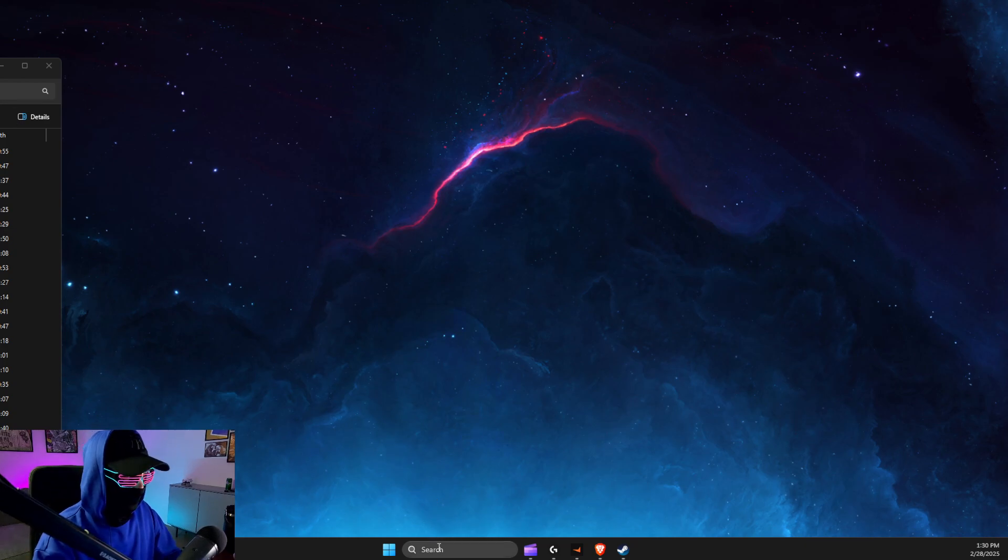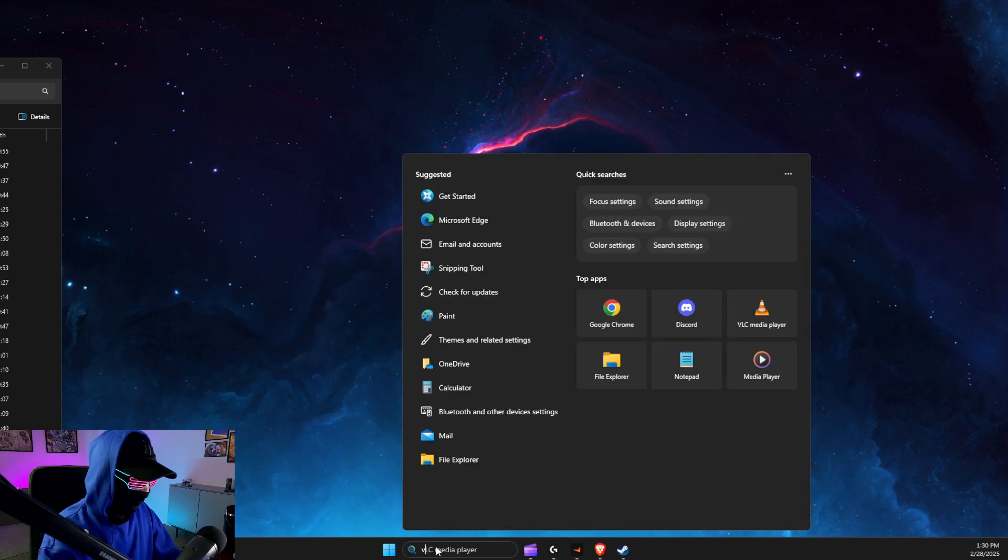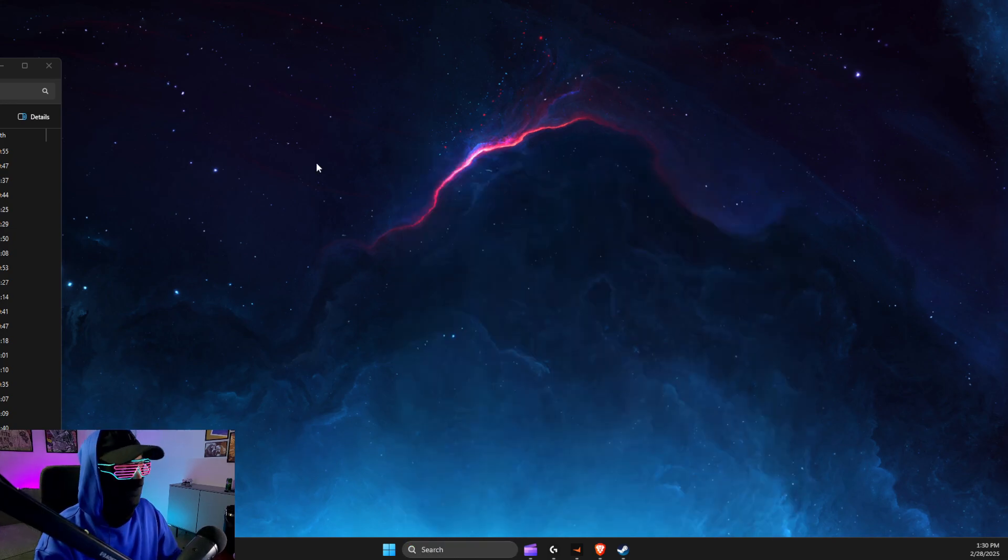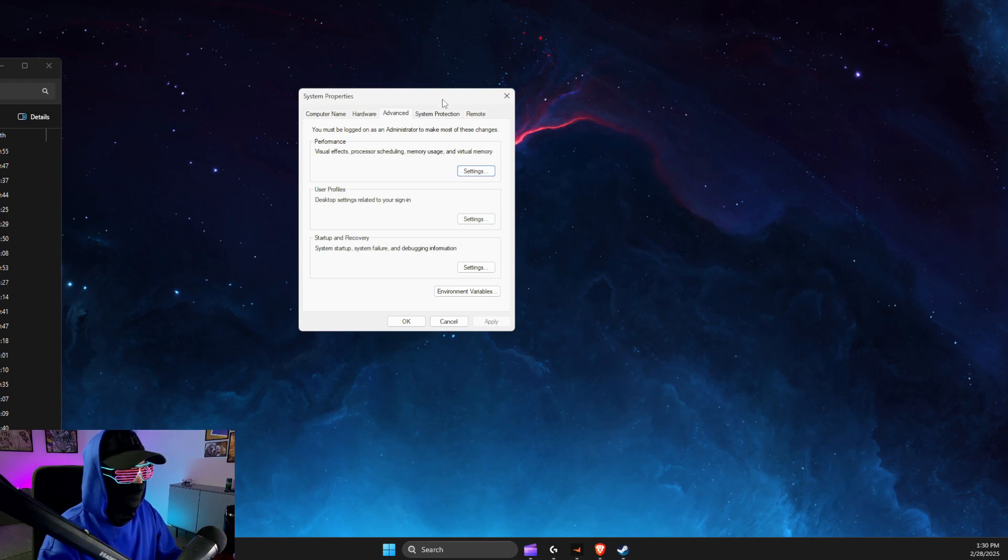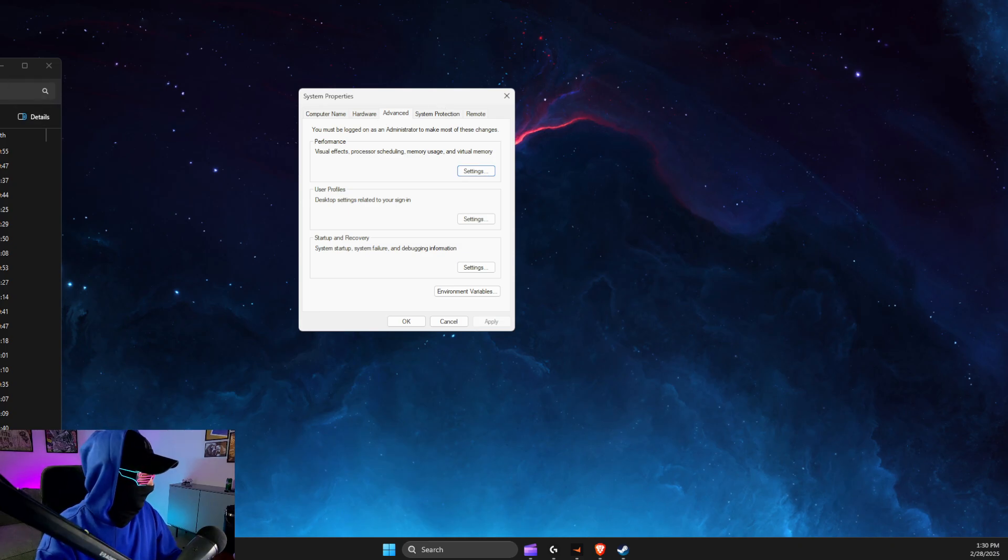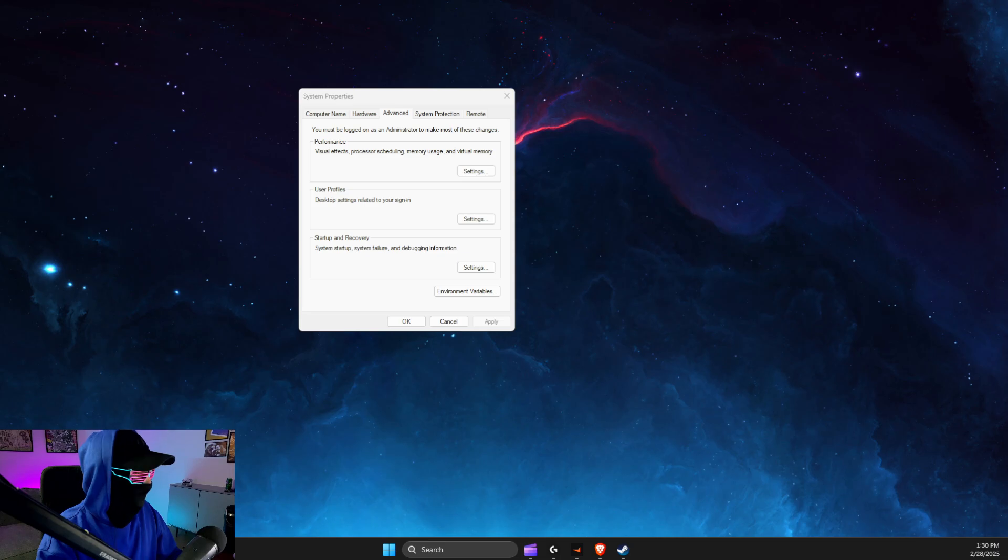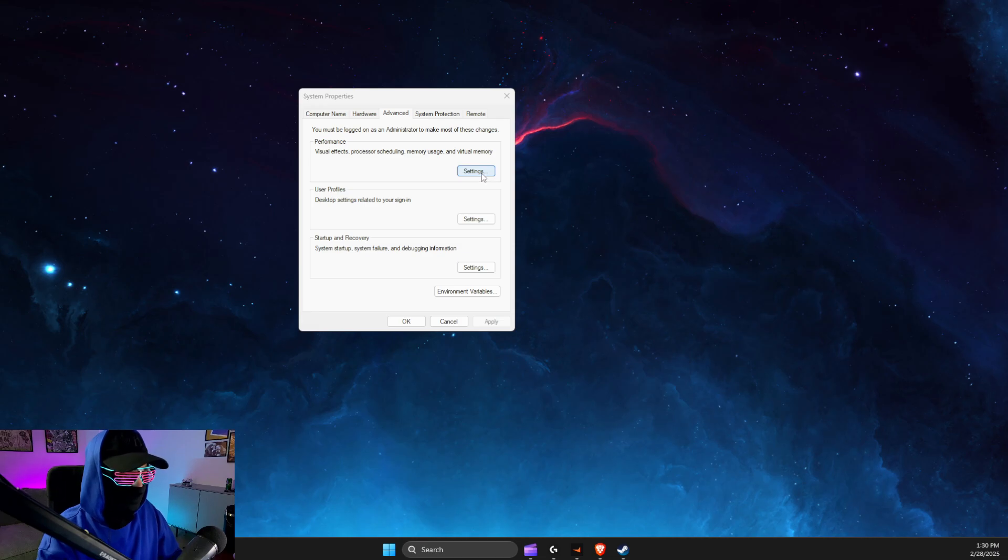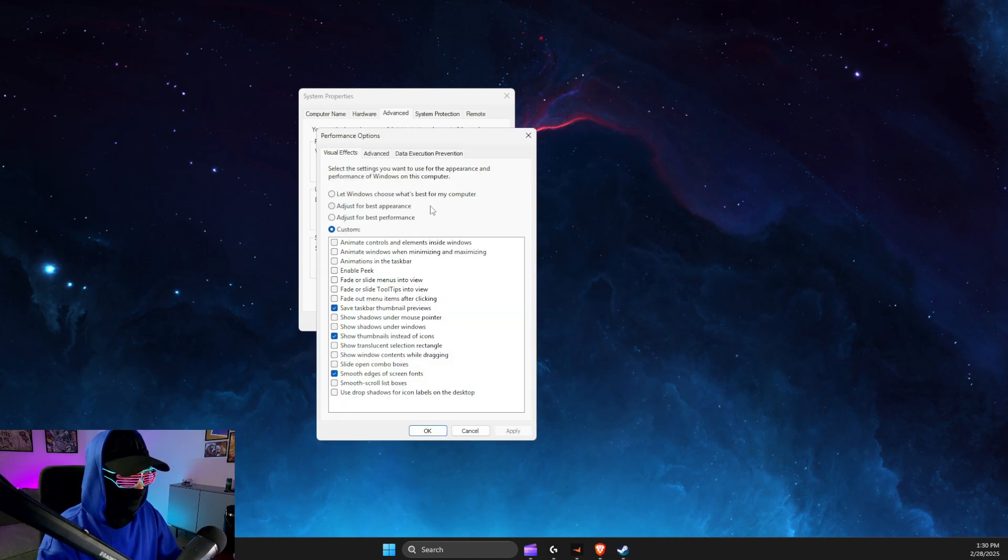Then on 'view advanced system settings' you need to go to the Advanced tab, then select Performance. Under Performance you should see Settings - click on that.